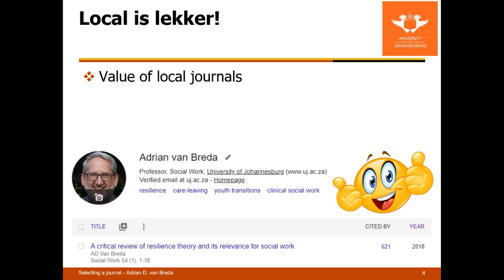I always thought that people publishing in journals had to look like I look now — a beard and grey hair and wrinkles. This really shifted that perception and I got bitten by the publishing bug. My most highly cited publication is called 'A Critical Review of Resilience Theory and Its Relevance for Social Work.' It was published in that same journal, Maatskaplike Werk, published at Stellenbosch University. When I put this slideshow together about a week ago it had 621 citations — I now have 629, so eight new citations in the last week.